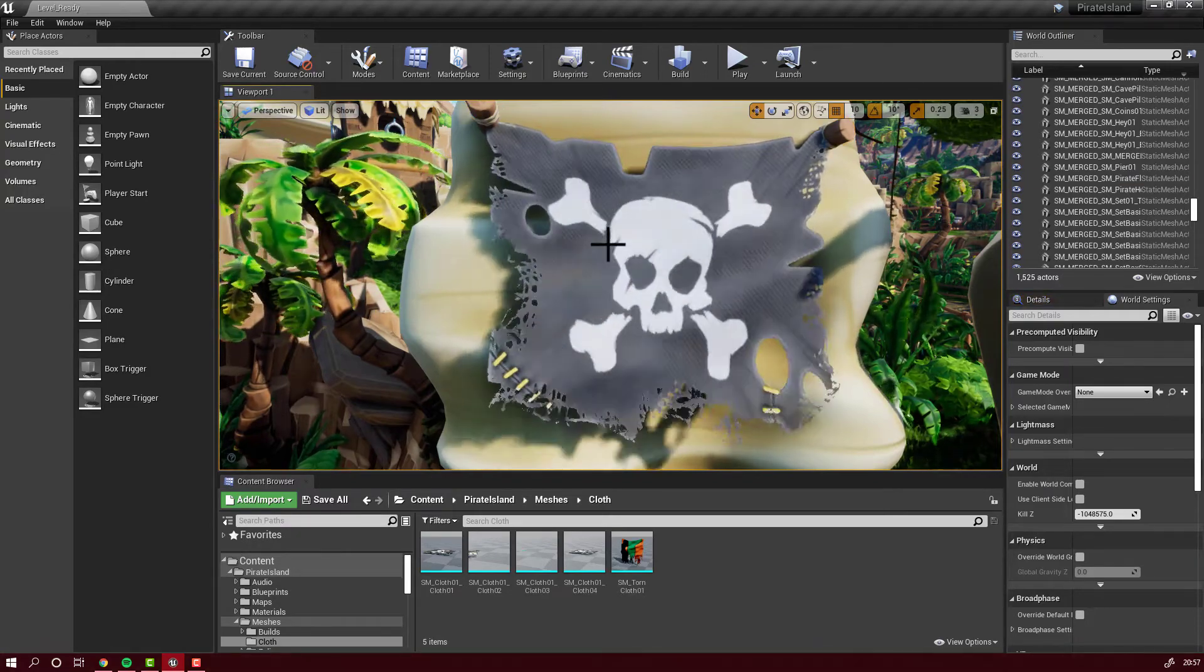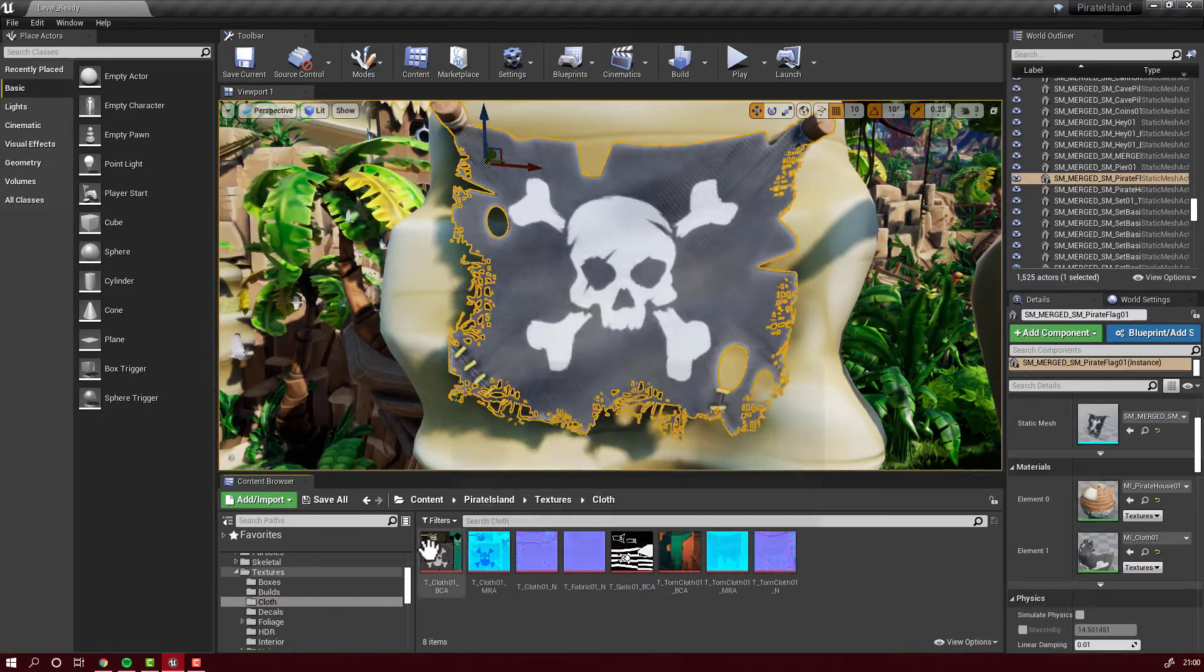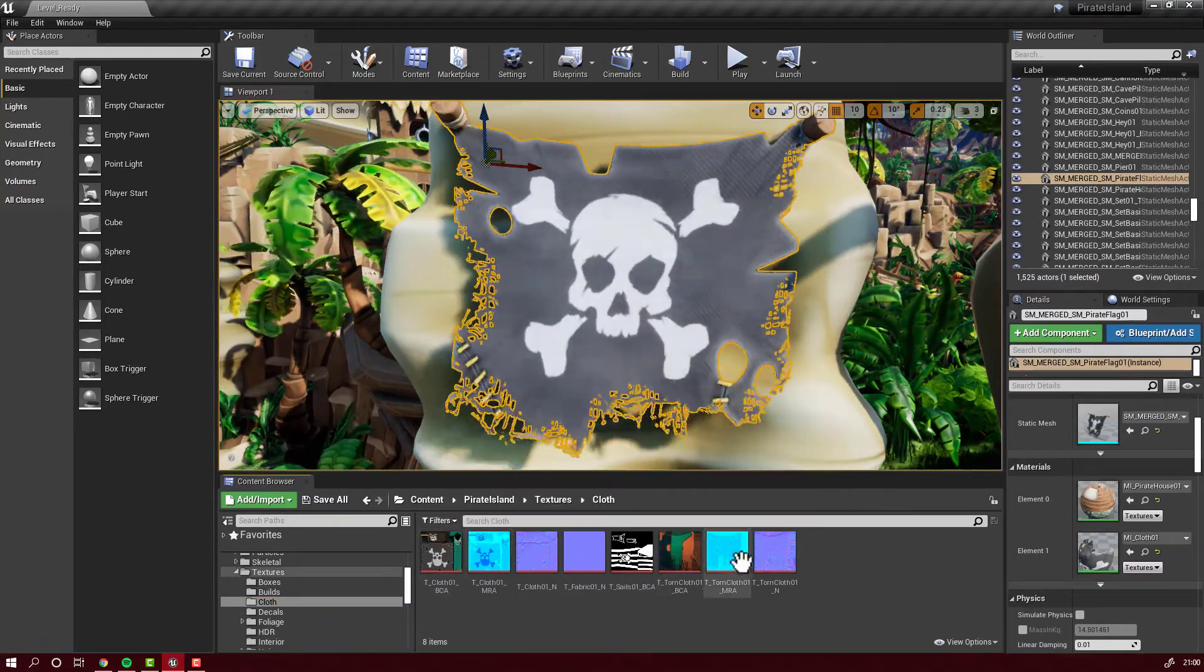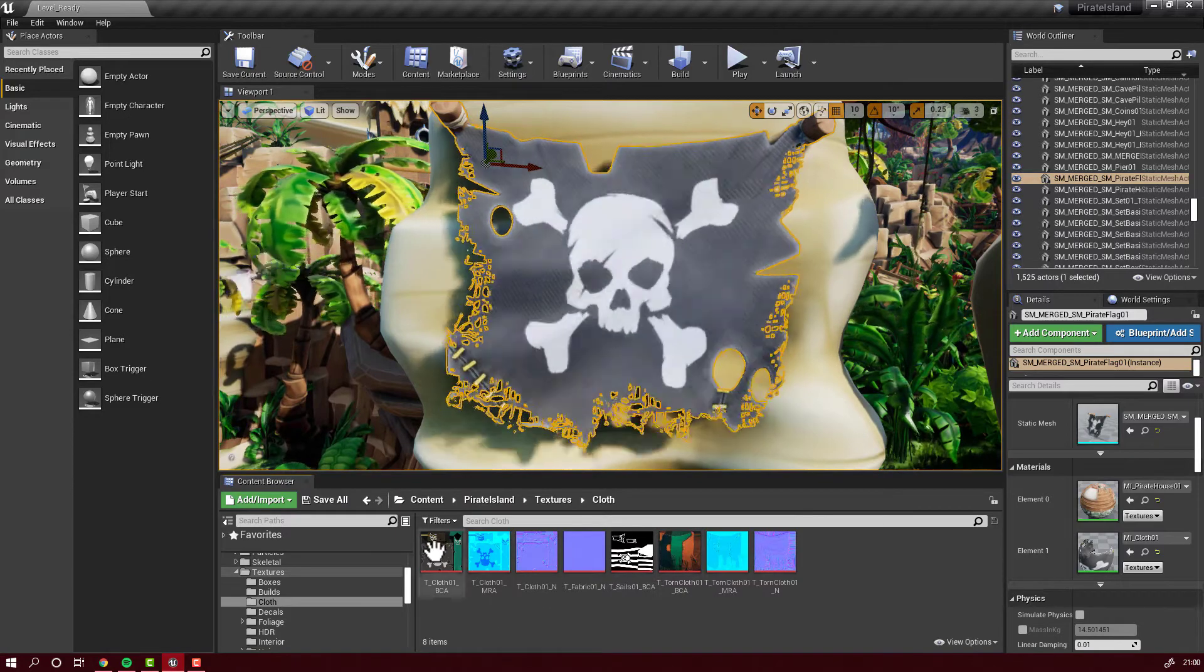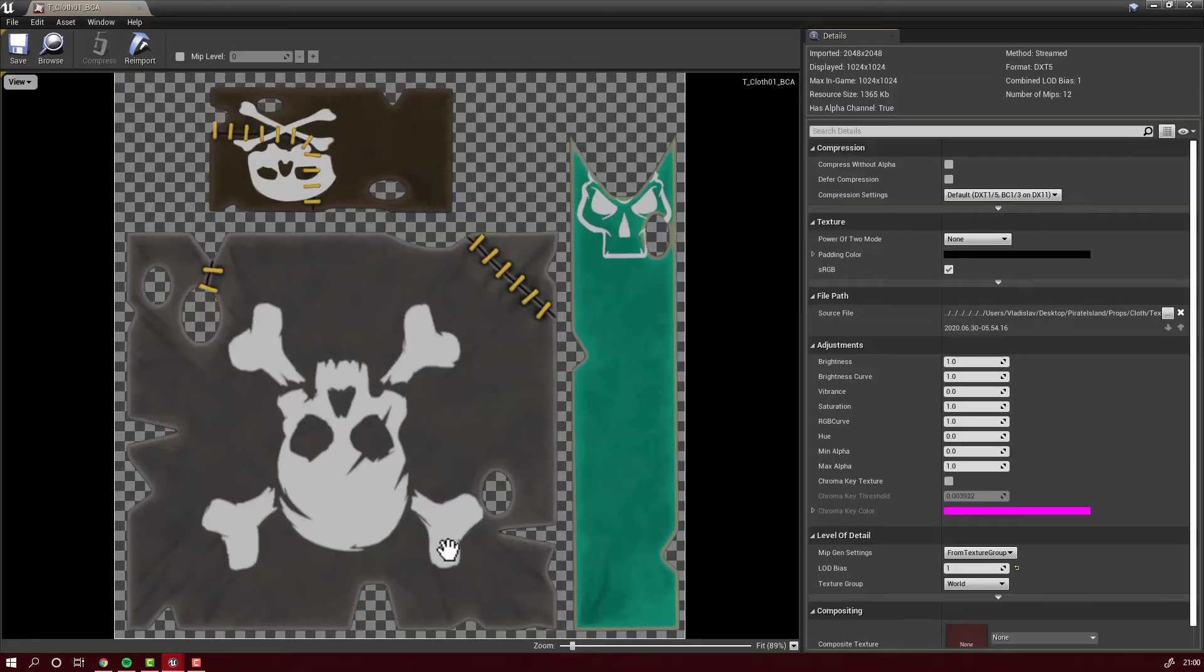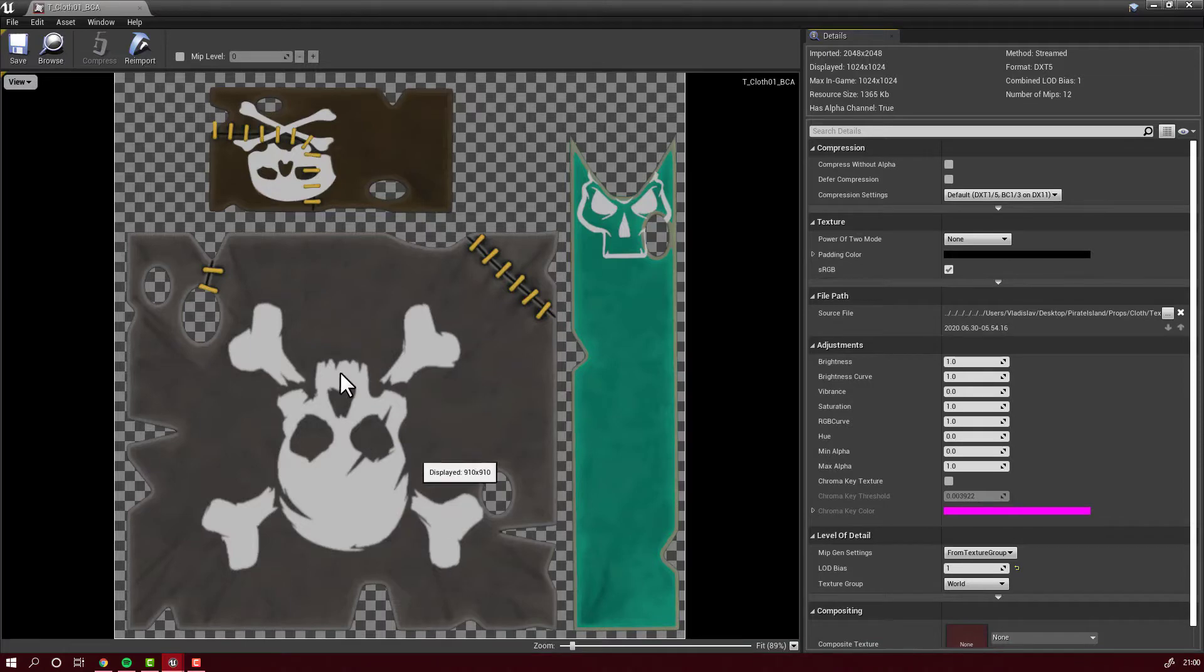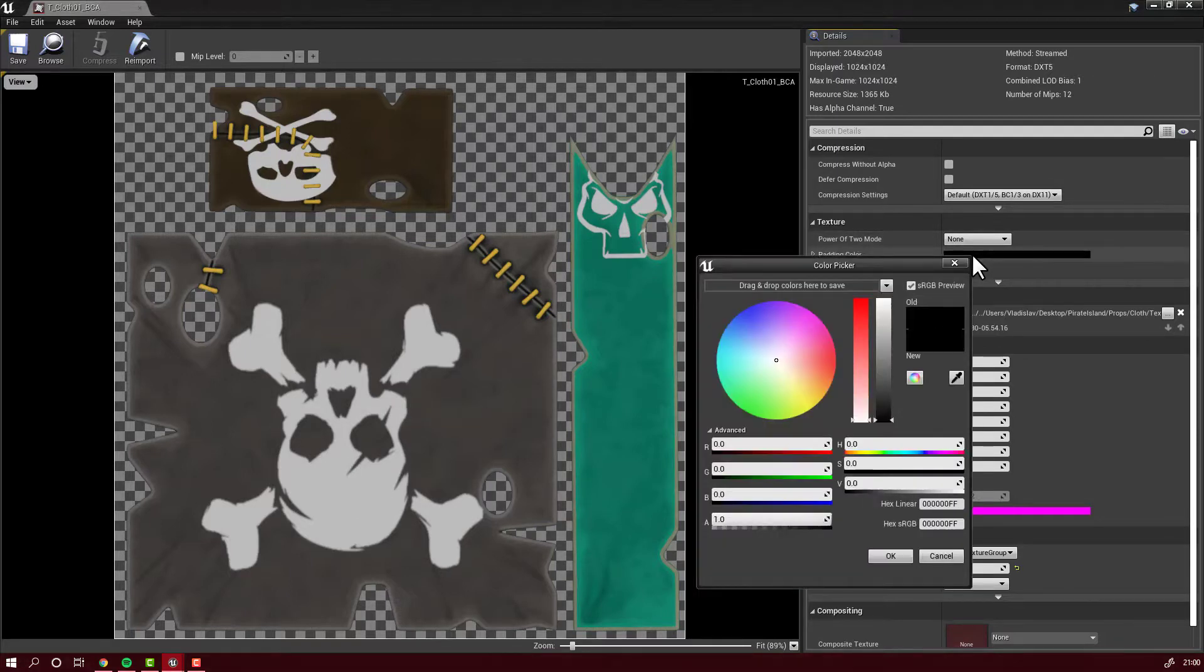Let's find the texture. This is the folder where the texture for this flag is. I want to export this texture in PNG format so I can modify it in Photoshop. There is no direct way to export to PNG from Unreal Engine, but I will show you a very simple method.